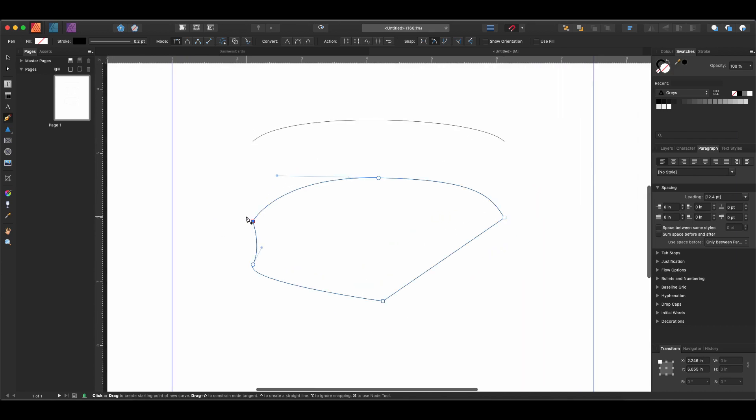The pen tool is often used more in vector illustration programs like Affinity Designer or Adobe Illustrator, but it's really useful to have it inside of Affinity Publisher. I actually have a whole course where we use the pen tool a lot on creating retro travel posters in Affinity Publisher, and so if you'd like to check that out and learn a lot more about how to use Affinity Publisher, I have that link in the description of this video.